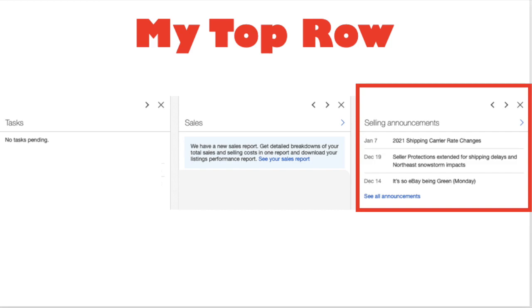Rather than jumping on Facebook or your eBay groups and saying 'is anyone else having trouble with international labels, is anybody else's pictures not loading,' you can go right here and see if there's an announcement about it and a lot of times there is. You're saving yourself so much time because you're not relying on other people to feed you that information.